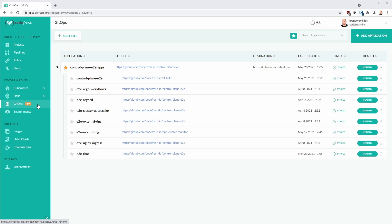Fortunately, Argo CD and Codefresh have another mechanism to help you manage that complexity with the App of Apps feature. This allows you to associate applications together at deployment time, enforce standards, and simplify visibility of these application deployments.